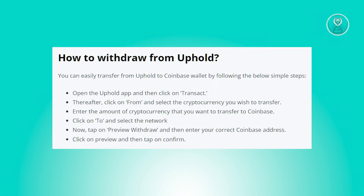Review your withdrawal details by tapping on Preview Withdrawal and ensuring accuracy. Enter the valid Coinbase wallet address when prompted and confirm the transaction by reviewing the preview and tapping confirm.